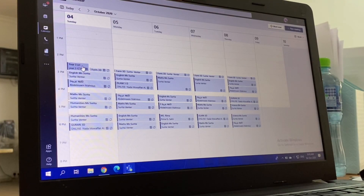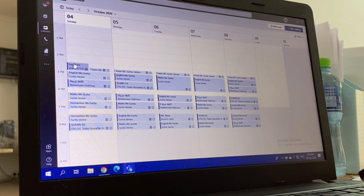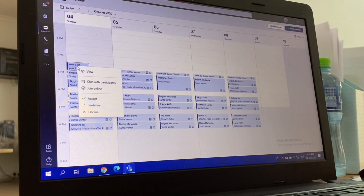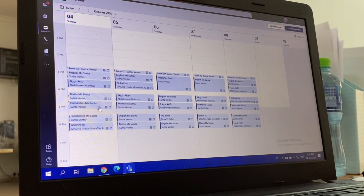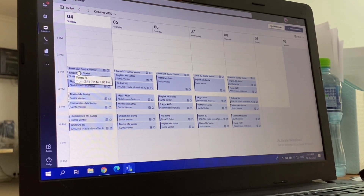Now, if you don't want it in your calendar, or the teacher cancelled the link, all you have to do is right-click on it and decline. Then it will disappear from here. Sometimes you don't find 'Decline' - sometimes you find 'Cancel Series' or 'Cancel from Calendar', depending on the type of link given by the teacher.